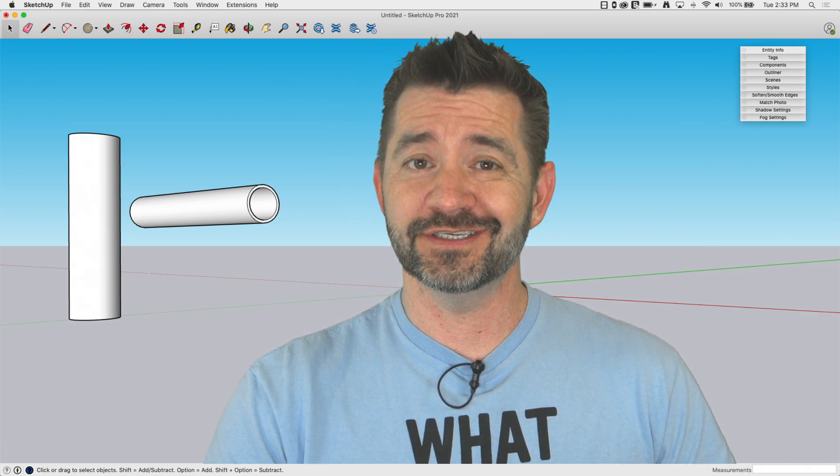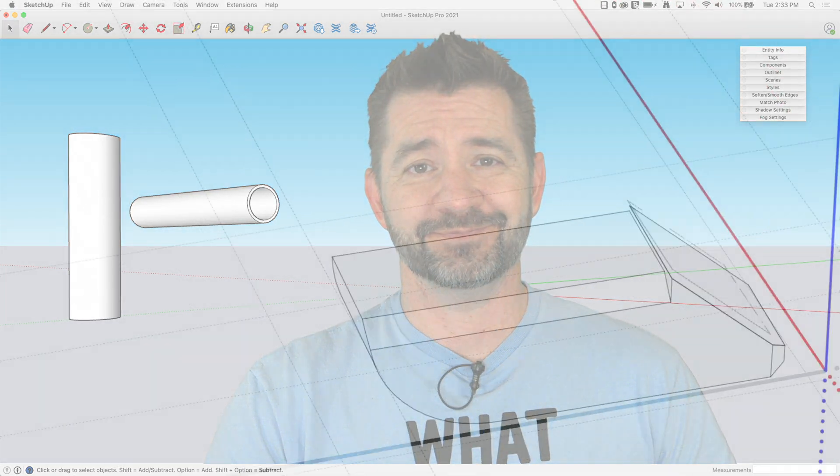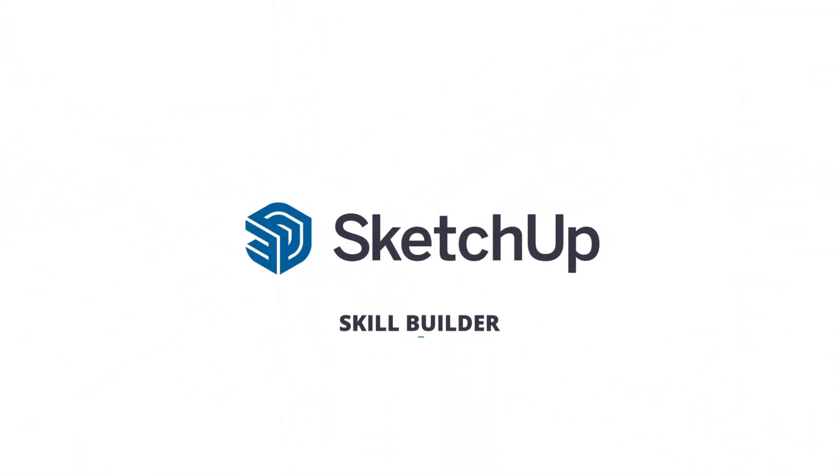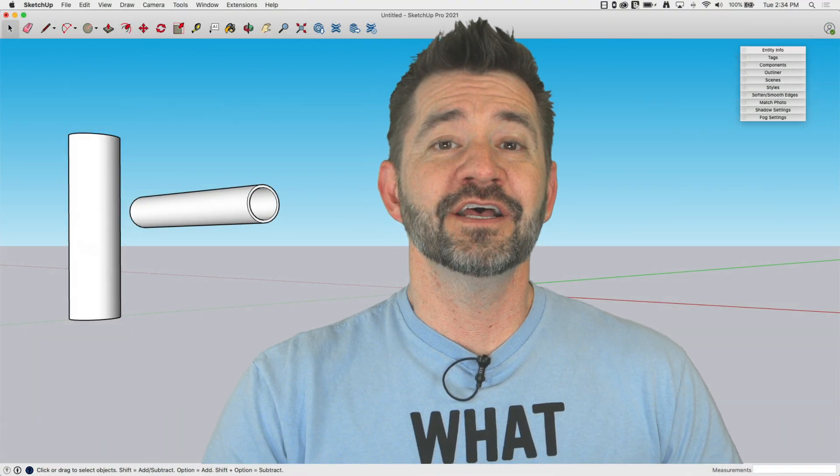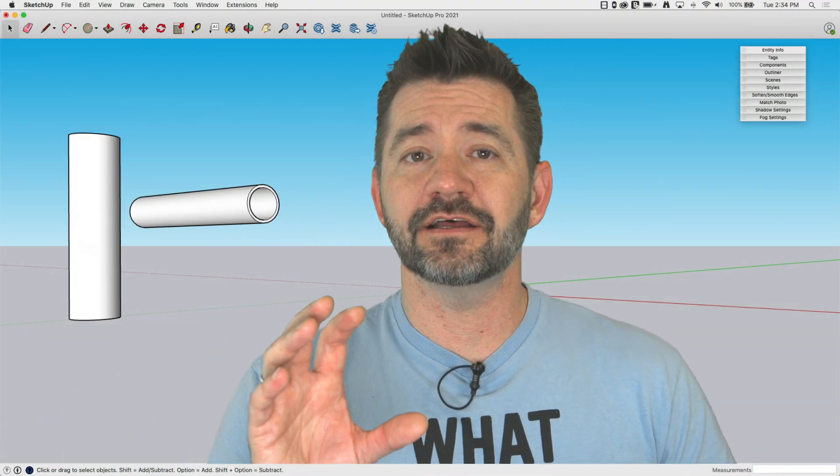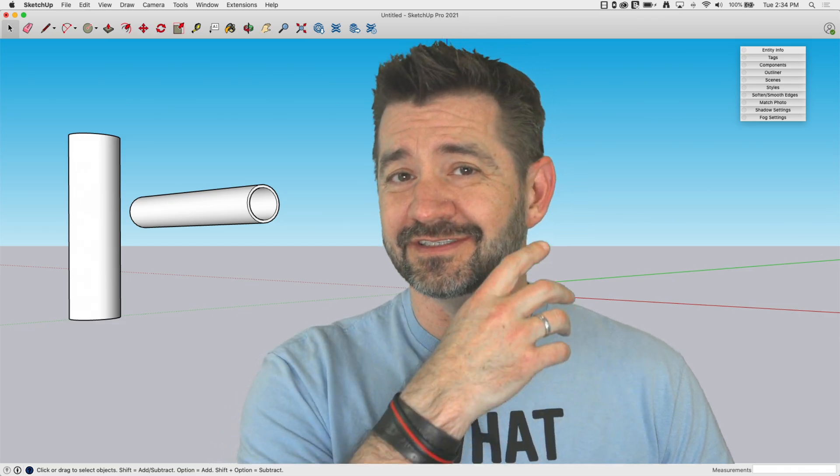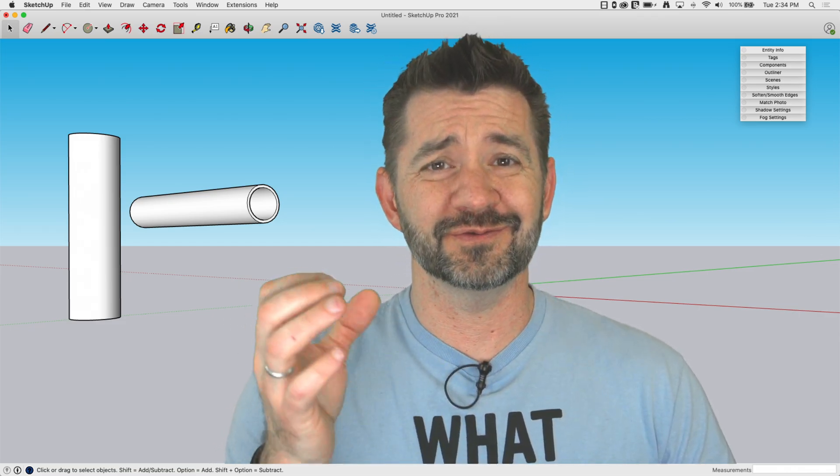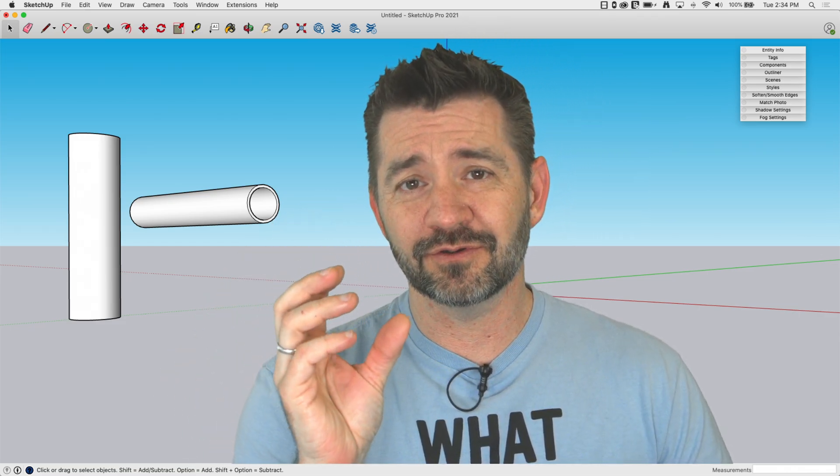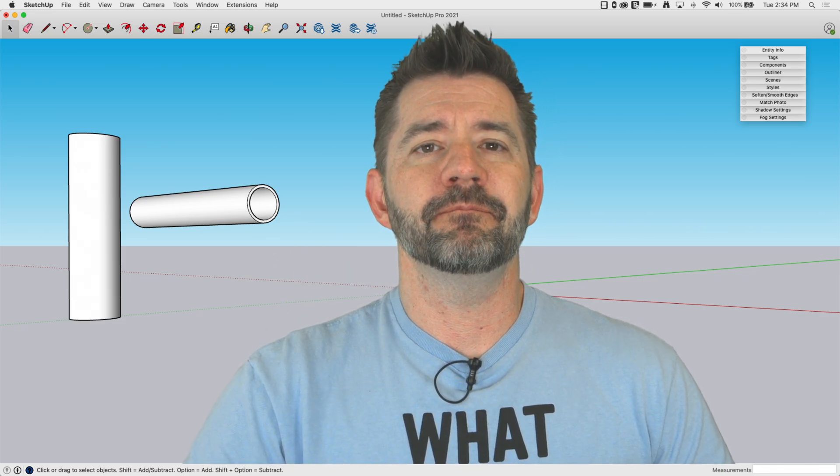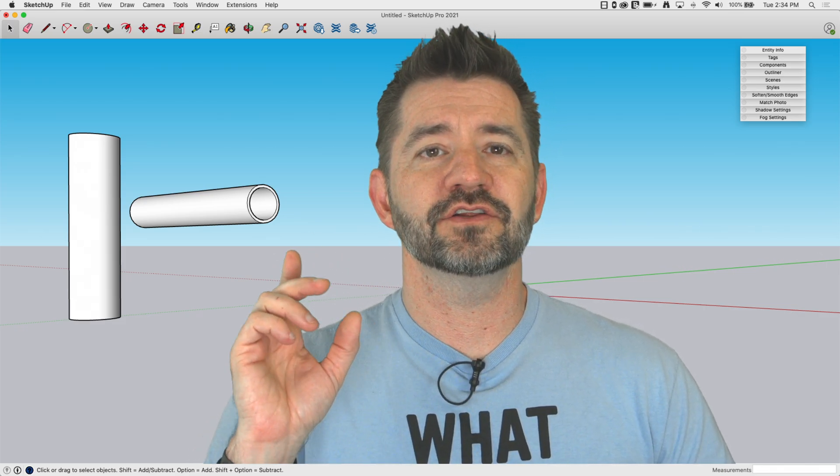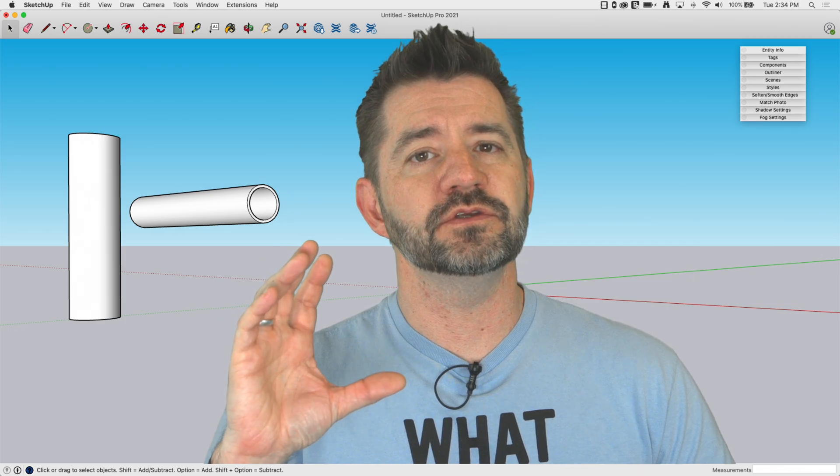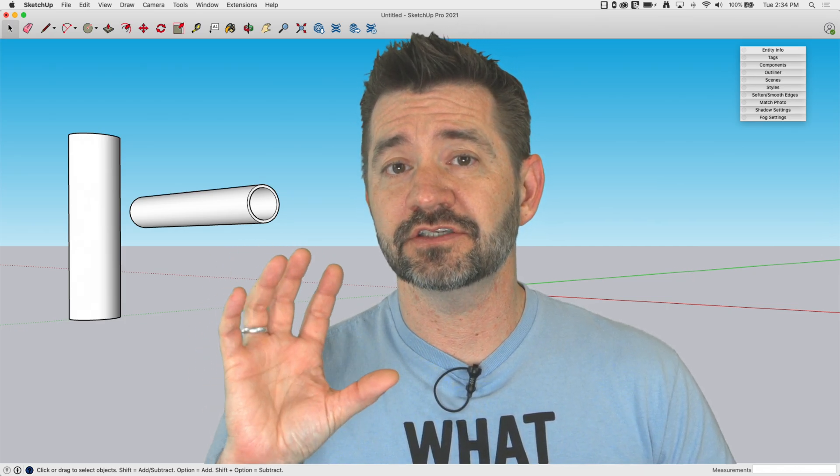Last time we looked at using solid tools to punch holes in tubes - different holes like holes that go all the way through, partially through, tapered holes, holes that change shape. This time we're going to take a look at how we would use intersect to actually join two tubes together.